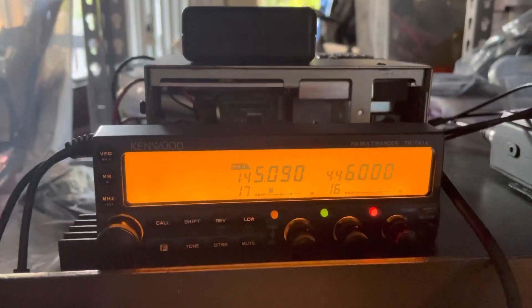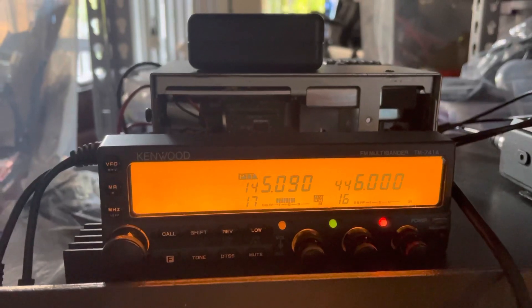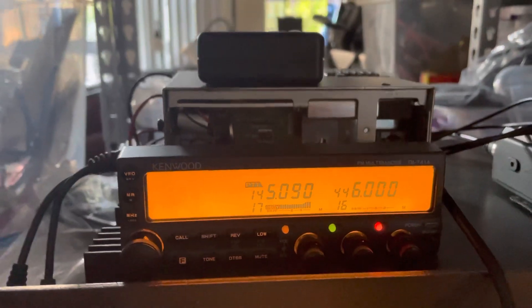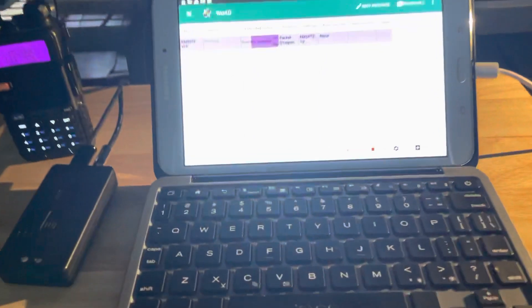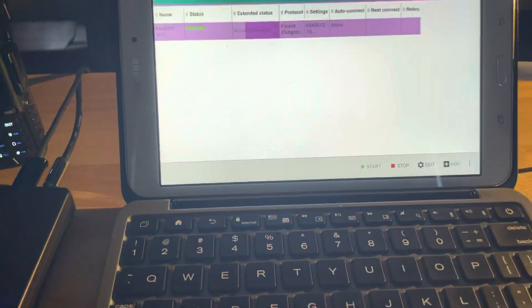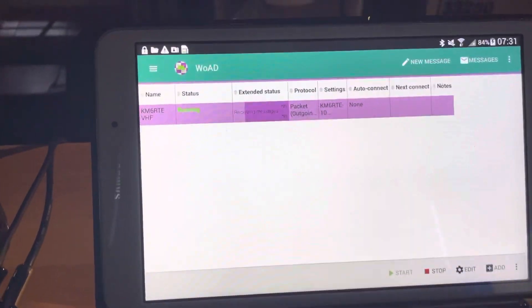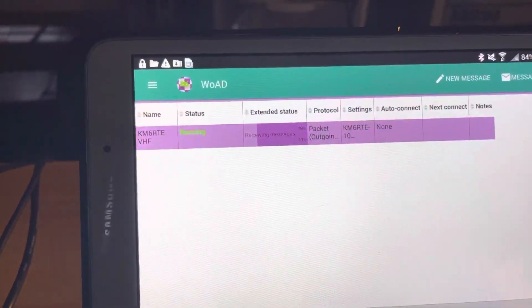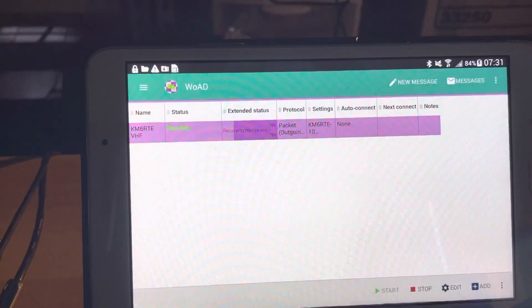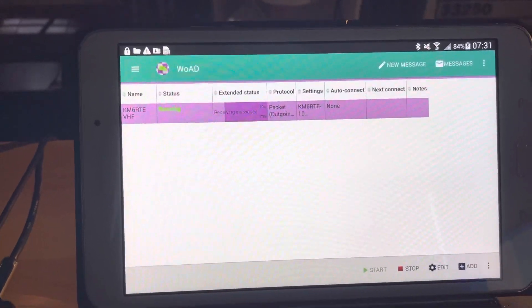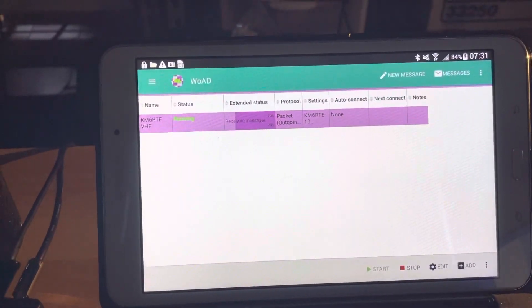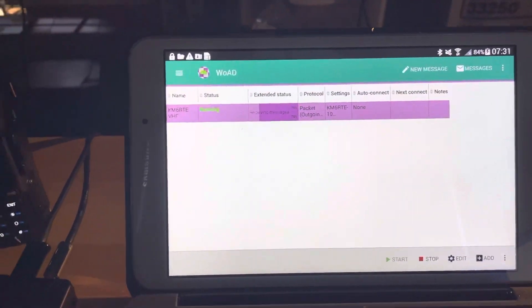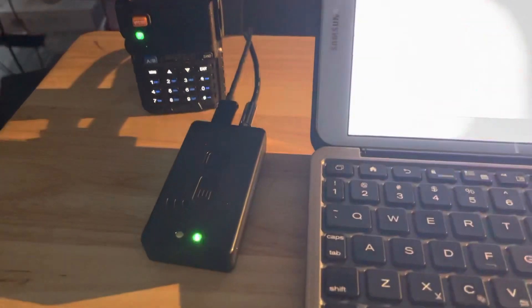This is a Kenwood TM741, and the antenna is outside. It's a copper j-pole. So, this is another use of Winlink on some simple equipment. The MobileLink TNC3.